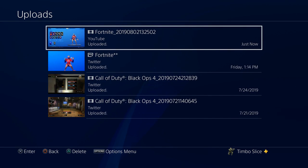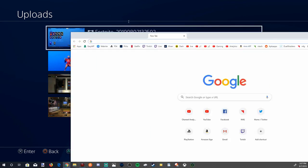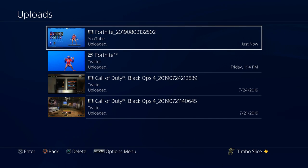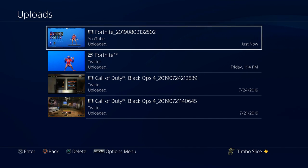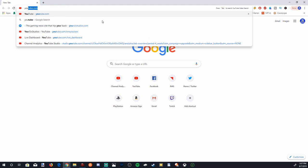Our Fortnite video is now uploaded to YouTube. Let's go to YouTube.com and check out our video — I'll show you how to download it. I've got Google Chrome open right now, so let's go to YouTube.com.